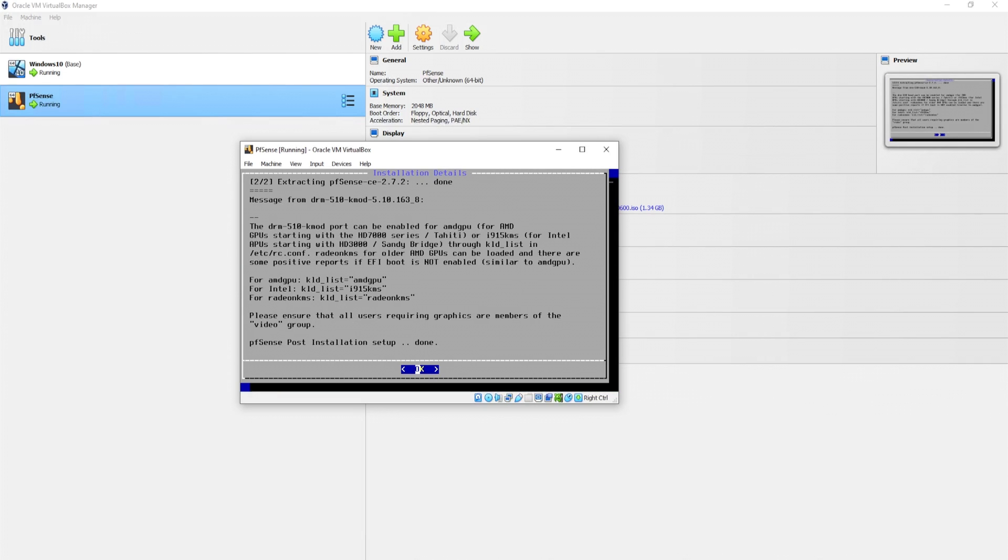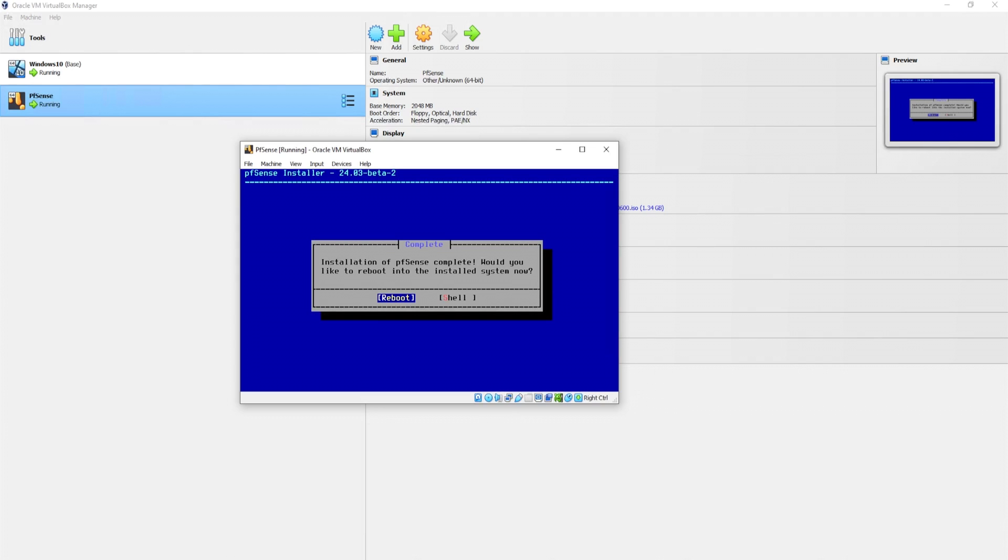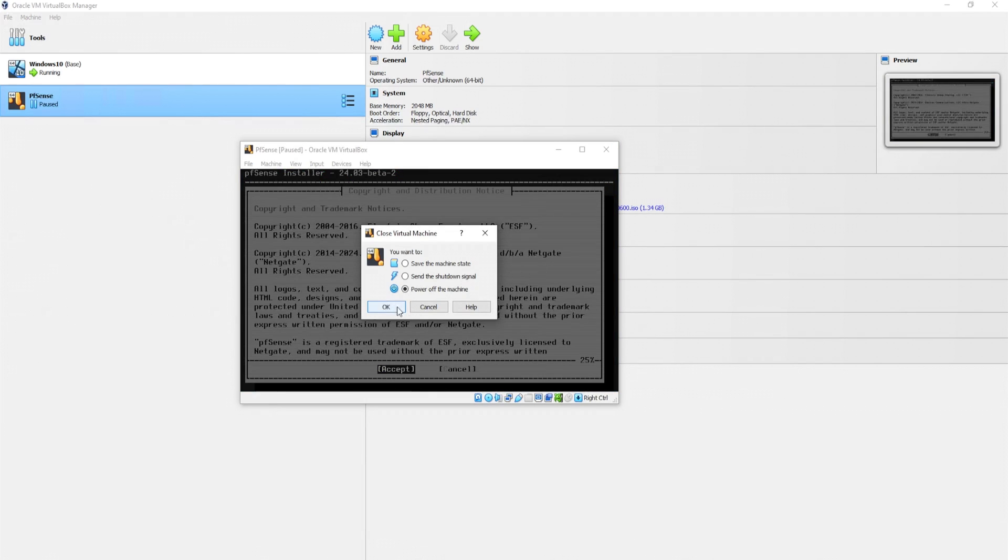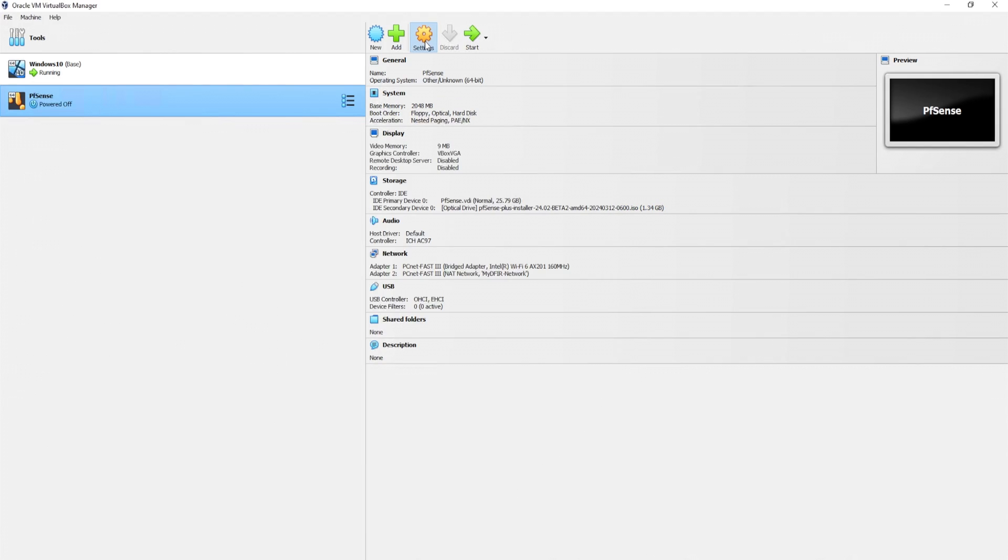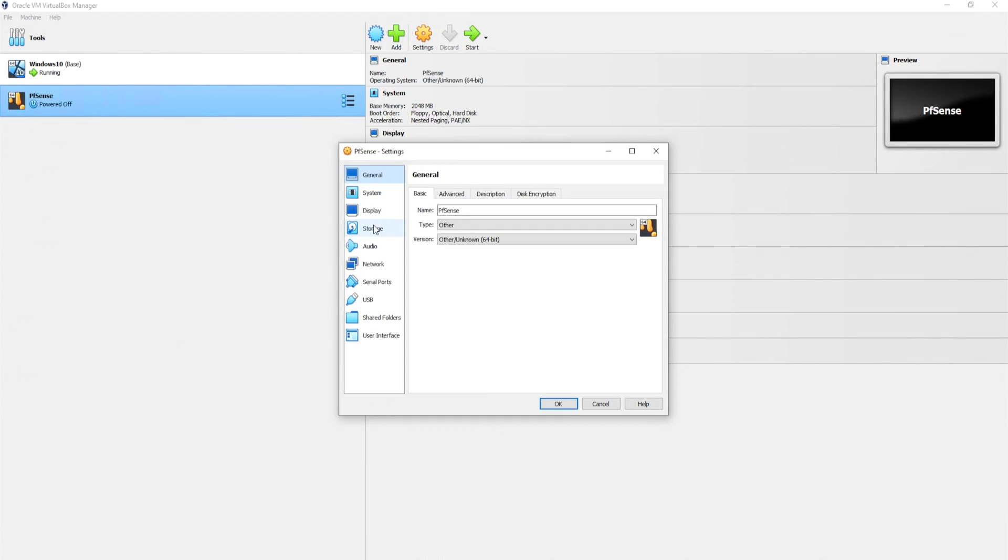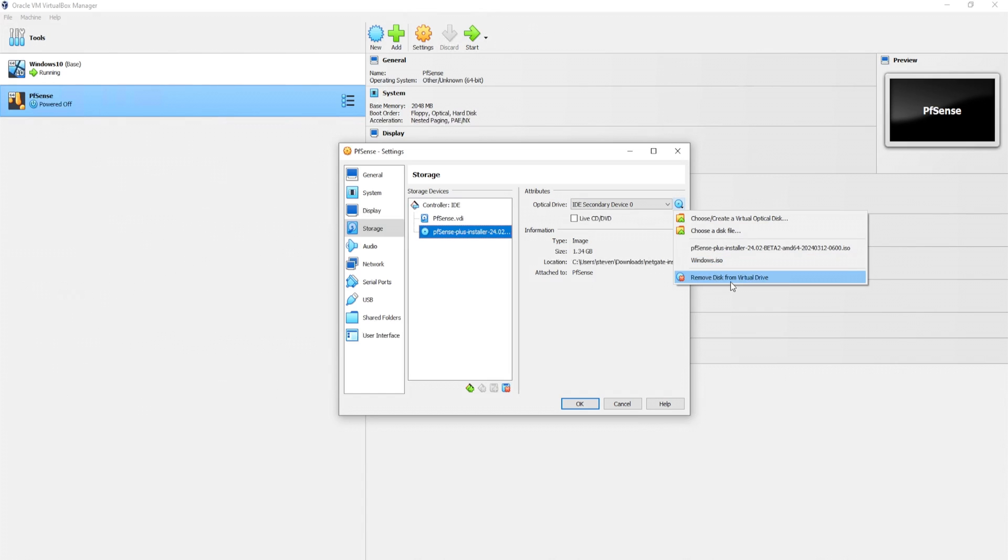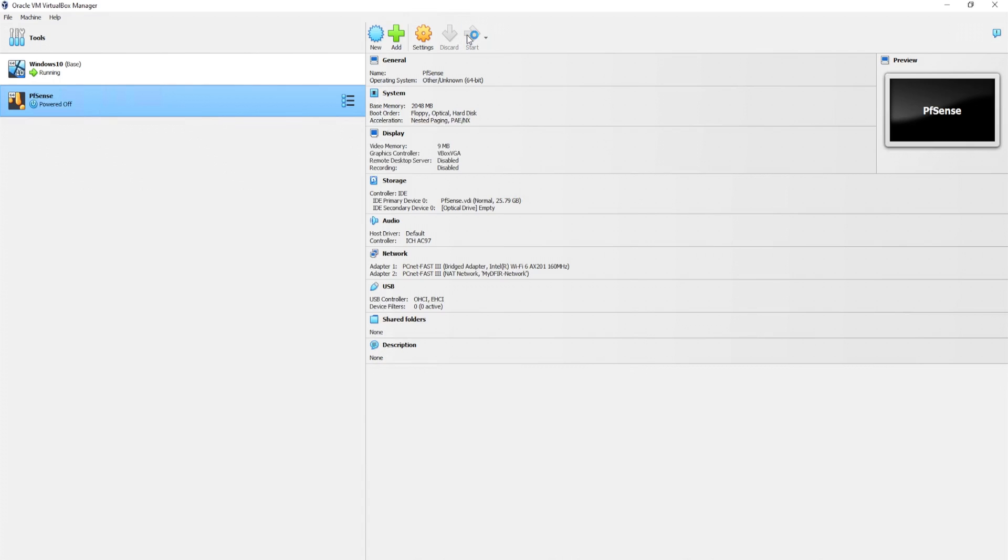Once pfsense is finished installing, we can hit enter and reboot. And that's right. We need to remove our ISO. So I'll go ahead and power off the machine. Click on settings. Go over to storage. And our ISO image, we can go ahead and remove it by clicking on the disk and remove disk from virtual drive. Click on OK. Let's start it up.